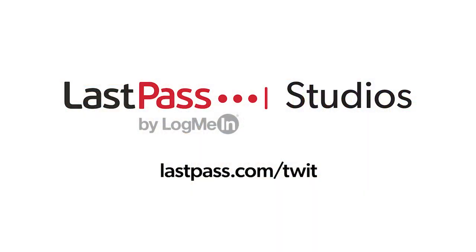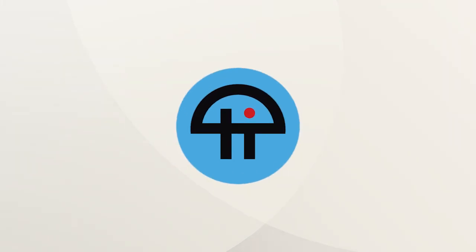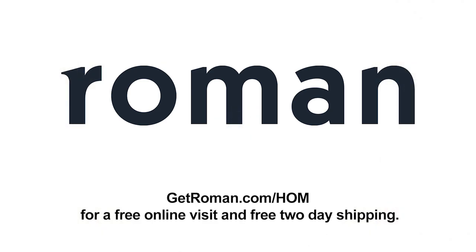Hands on Mac comes to you from Twit's LastPass studios. You're focused on security, but are your employees? LastPass can ensure they are by making access and authentication seamless. Whether they're working in the office or remotely, visit LastPass.com slash Twit to learn more. This episode of Hands on Mac is brought to you by Roman. Get ED medication discreetly delivered to your front door. Go to GetRoman.com slash H-O-M for a free online visit and free two-day shipping.